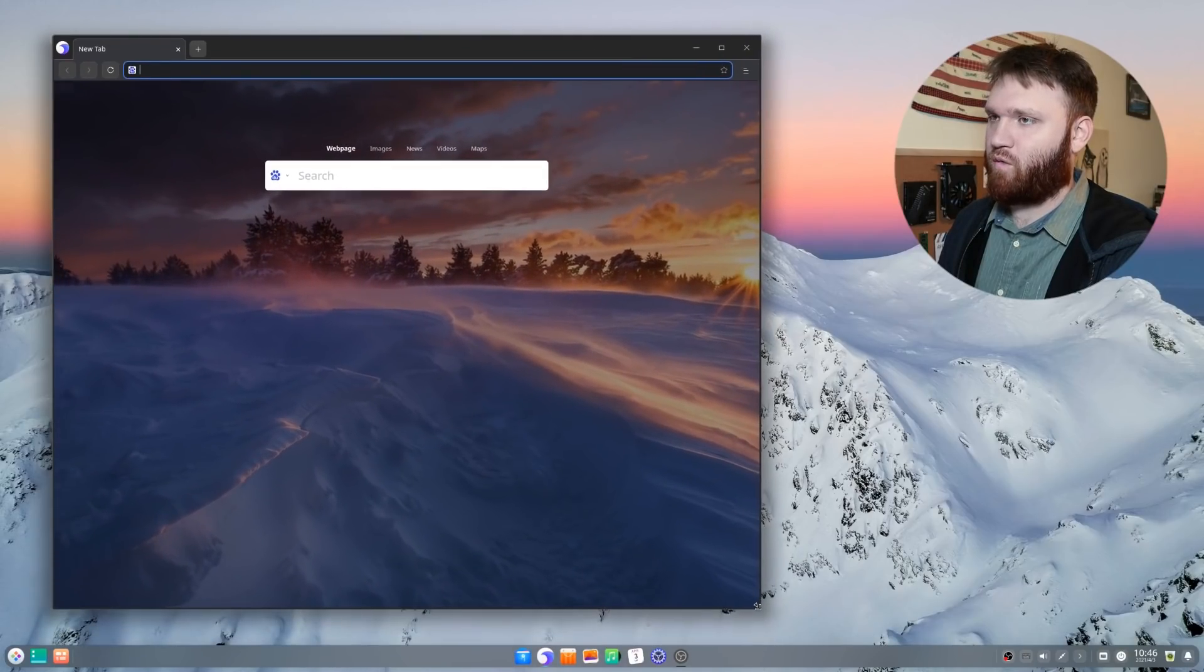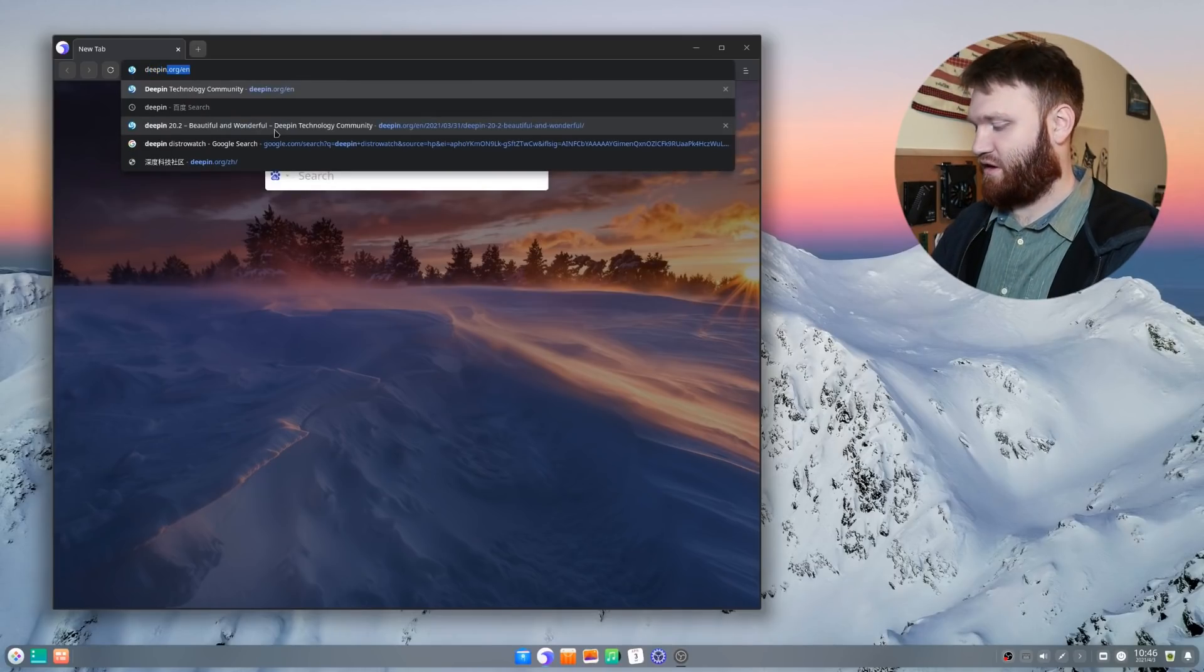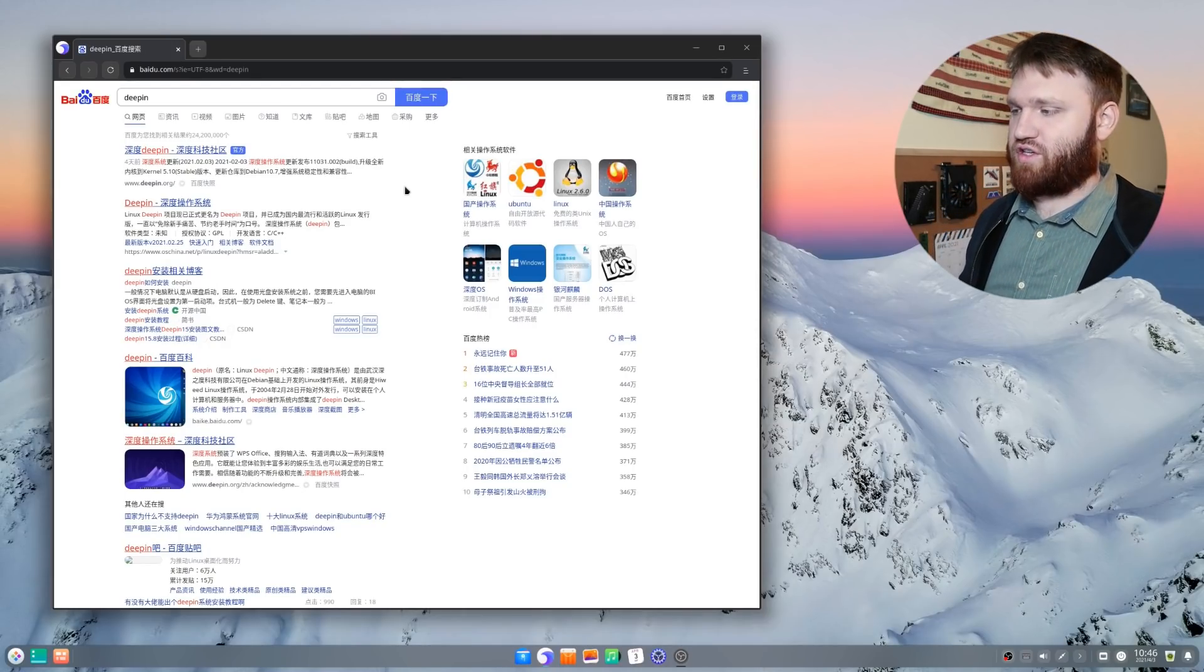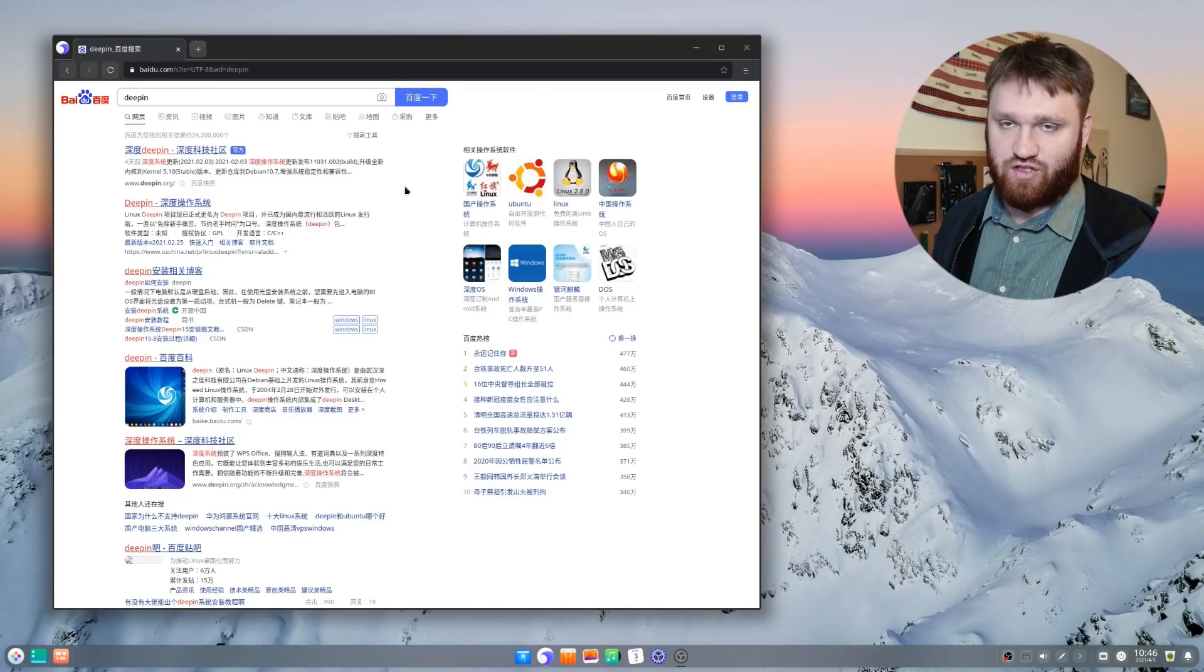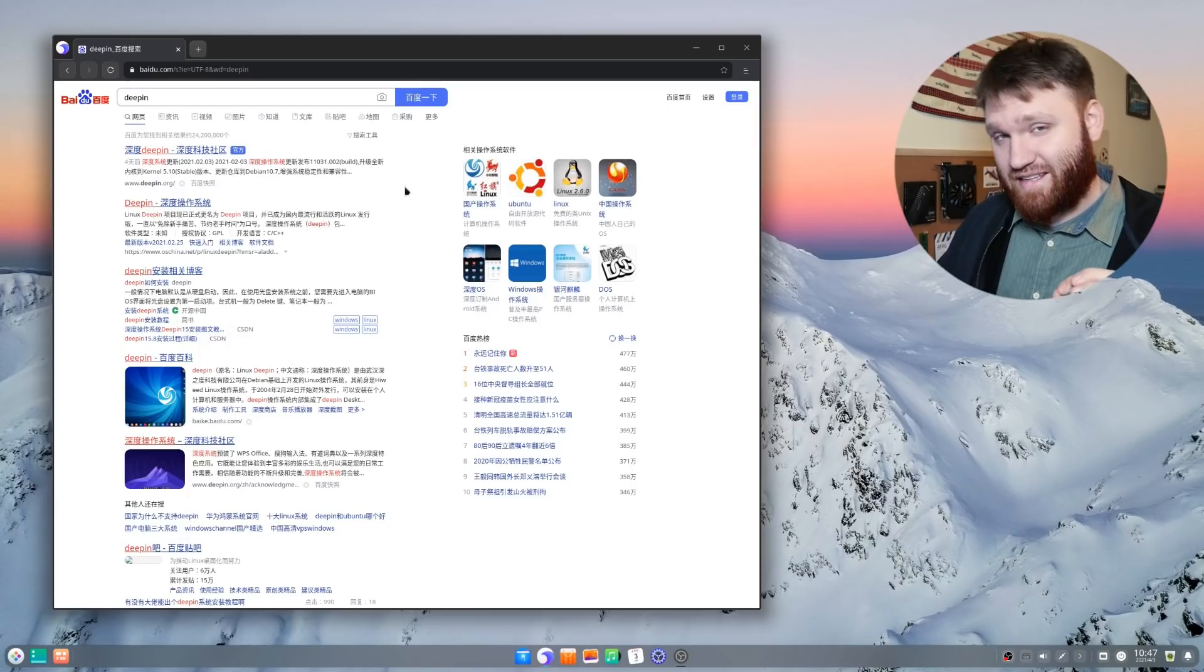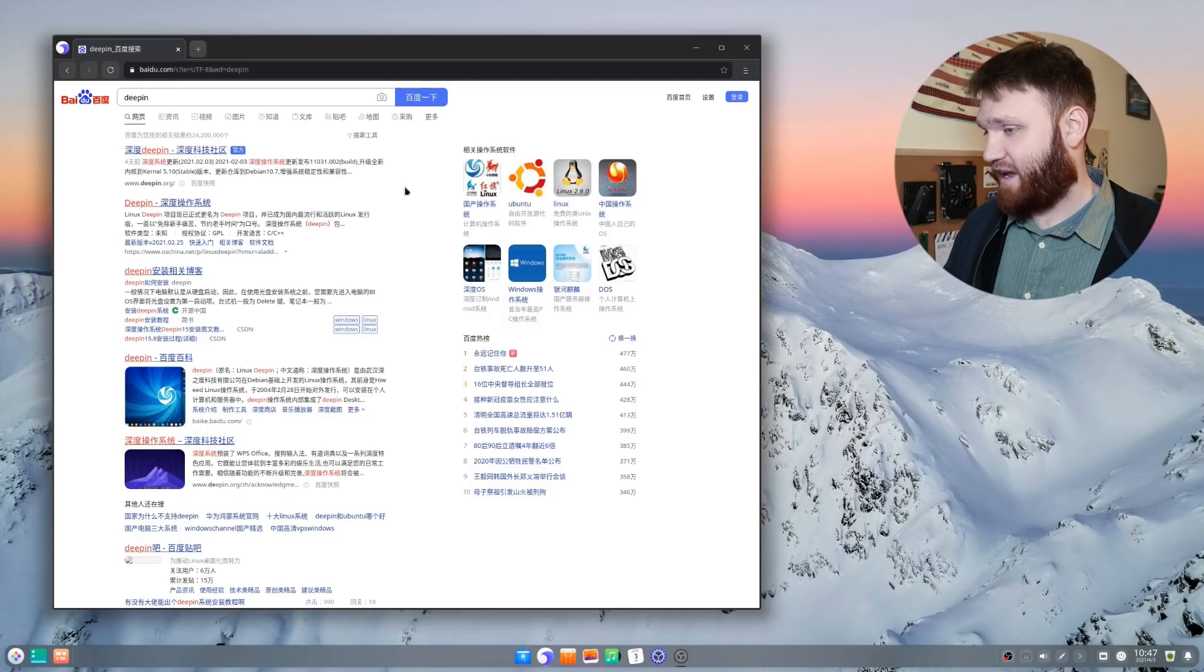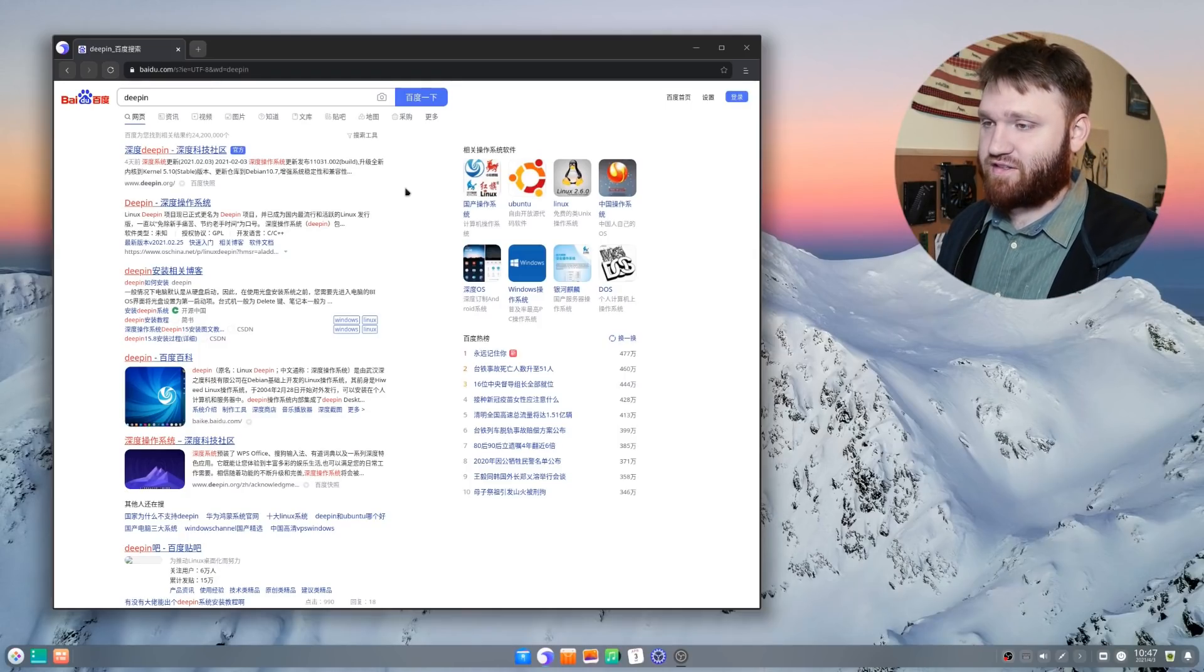So this is the default web browser here. It's actually fairly good looking. And when I search up Deepin, you're going to see the default search engine is Chinese. This is a Chinese distribution, but lately they've been doing some pretty good things to make it more accessible to English countries. But even with that said, there are going to be a lot of Chinese things you're going to run into throughout this distribution. I will also note this is a Debian based distribution, based on Debian 10.8 to be exact. So you do have all the Debian repositories, the Debian commands and all that, so you can update with apt-get and all that fun stuff.